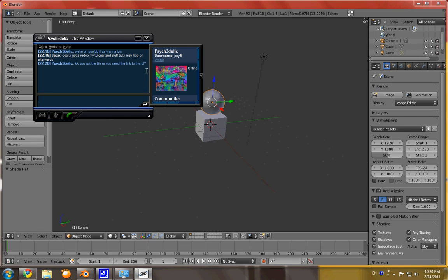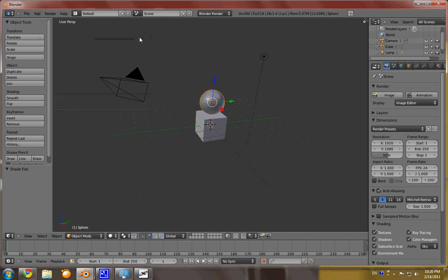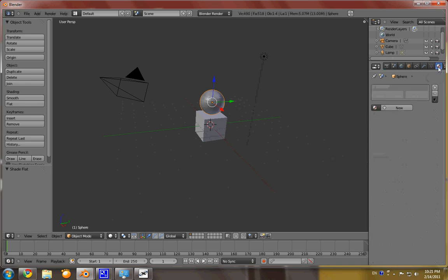Sorry, I just got a message. Alright, so with our object selected that we want, what we're going to do is go over to the right side, and we're going to click this button that says Material.